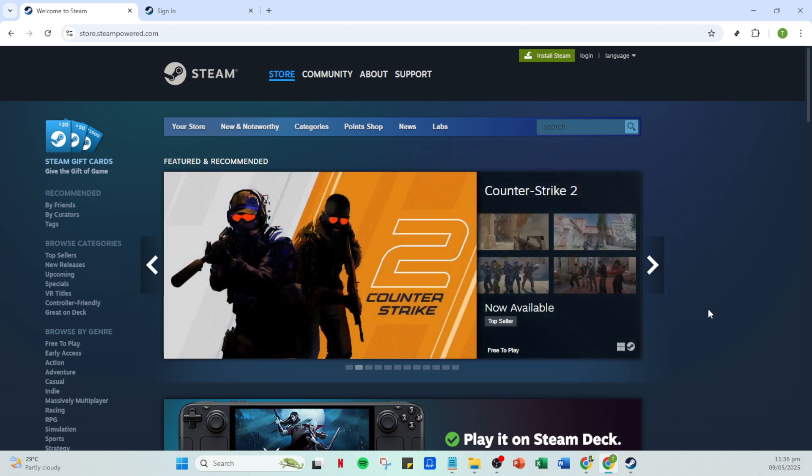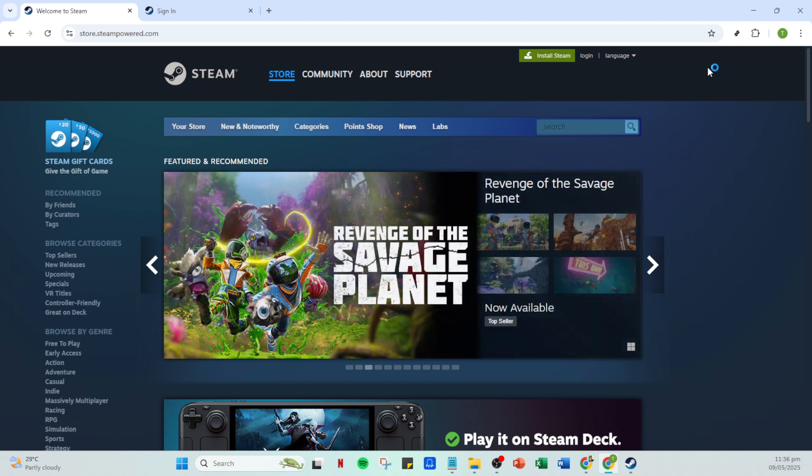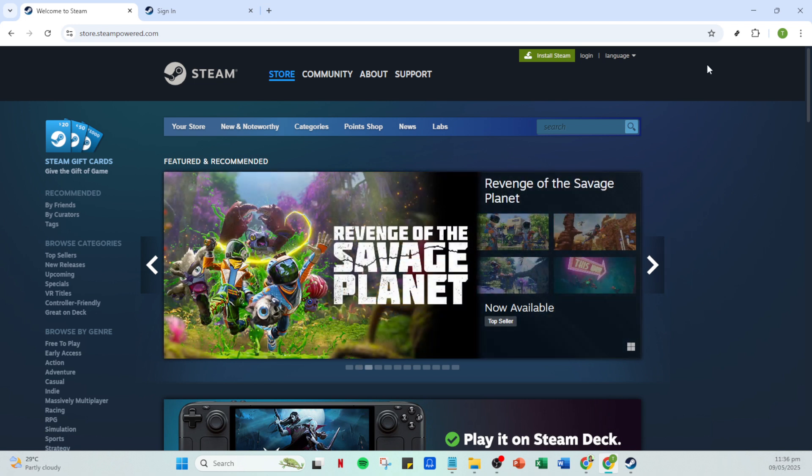First, open your Steam app. If you don't have it already, make sure you download and install it from the official Steam website. Once it's up and running, you'll see the familiar Steam interface.